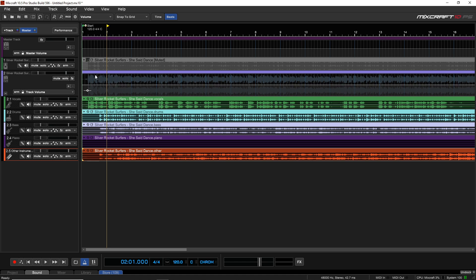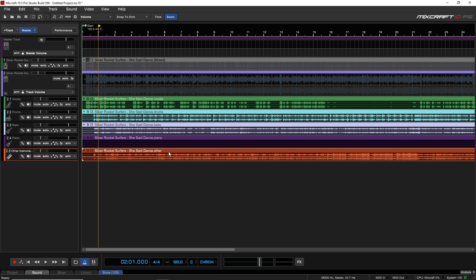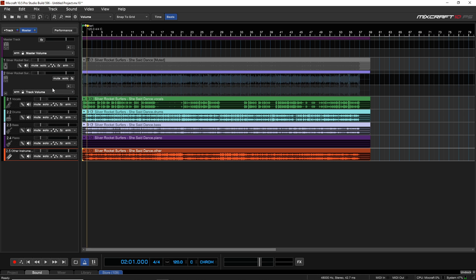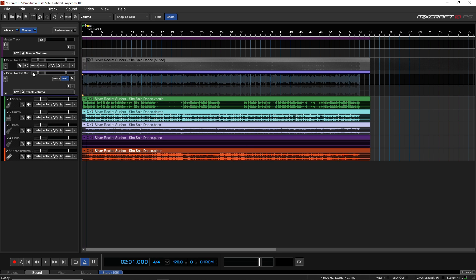And there we have it! It's created all of our tracks here. You can see my piano is empty because there's no piano in this song. But let's take a listen to what we've got going on here. Because I have this in a submix track, I'm going to solo that submix and we'll just listen to this now.